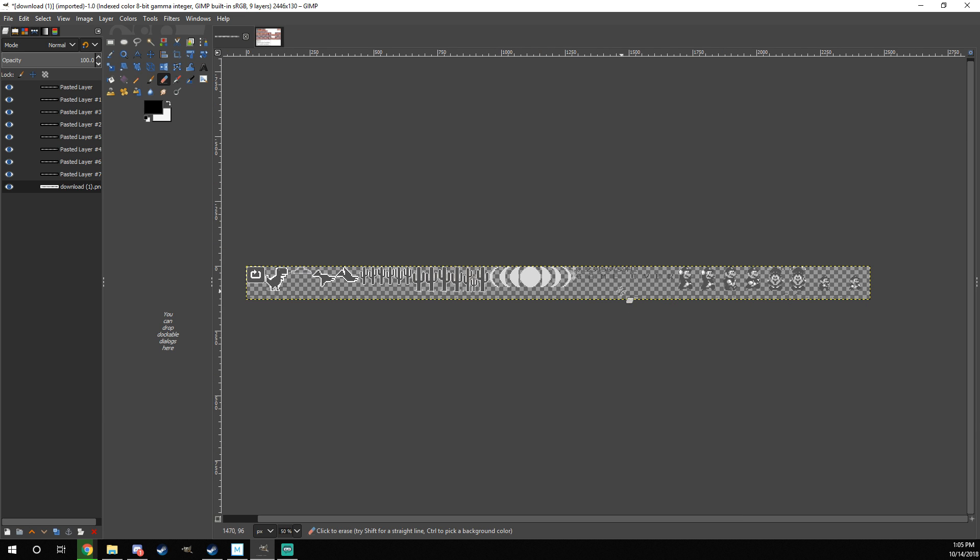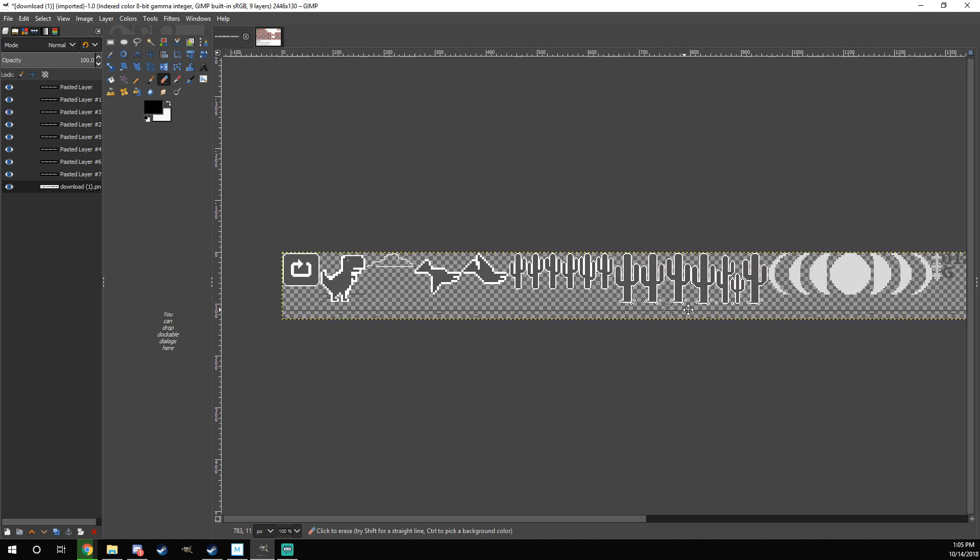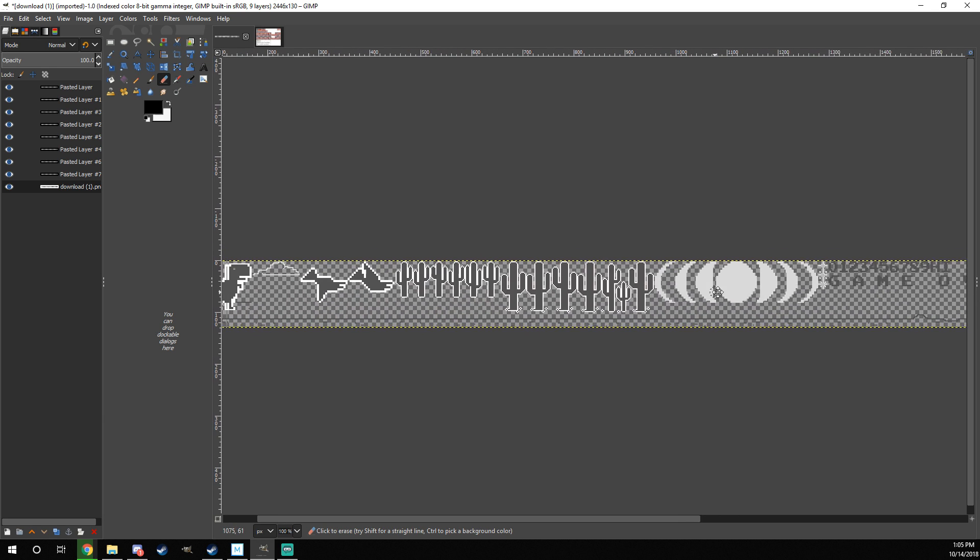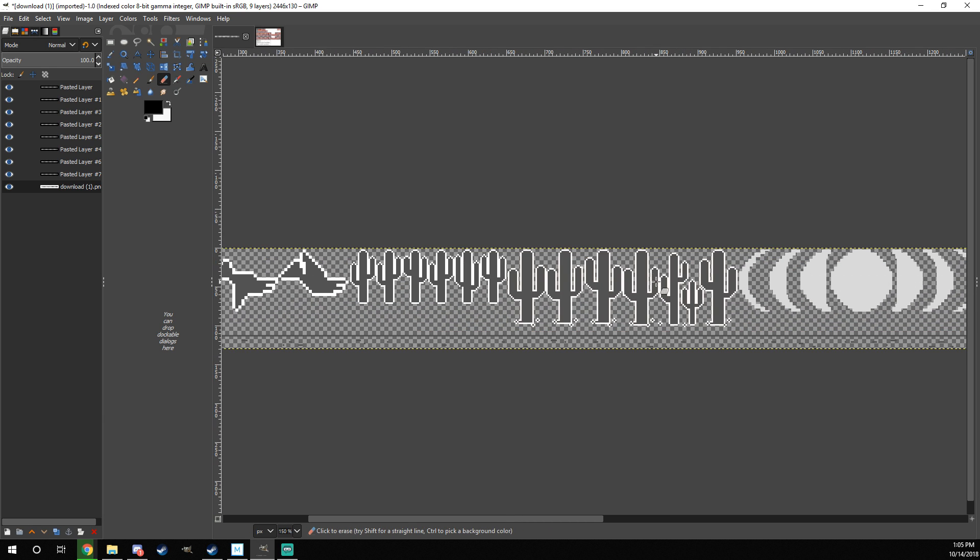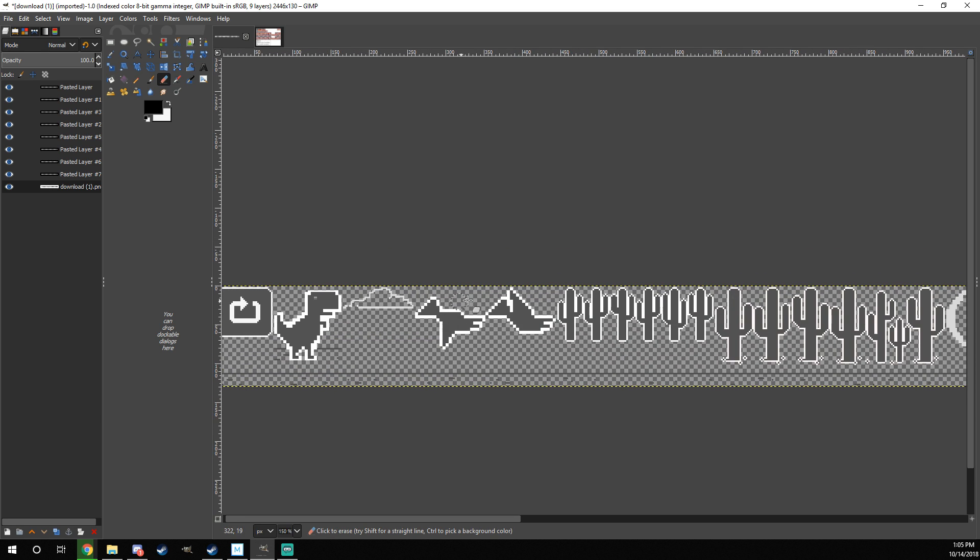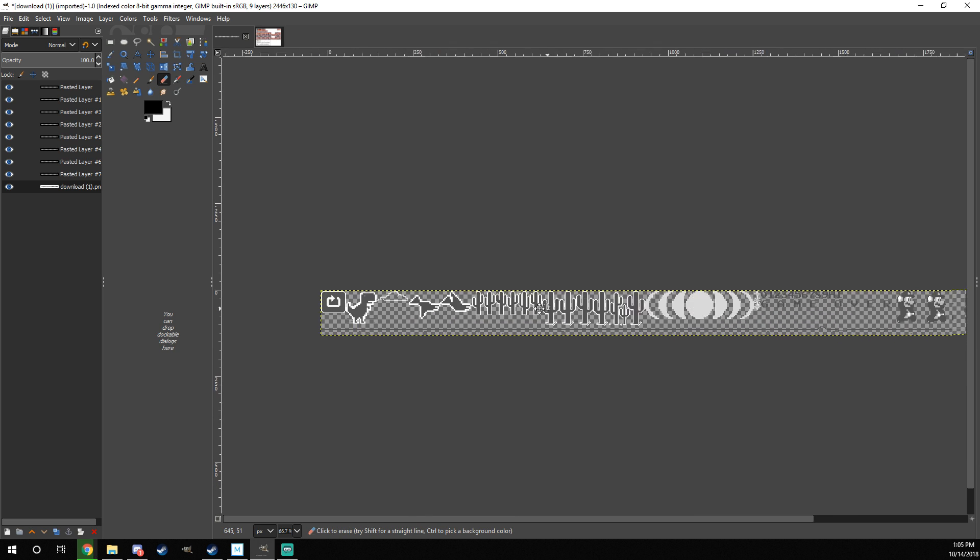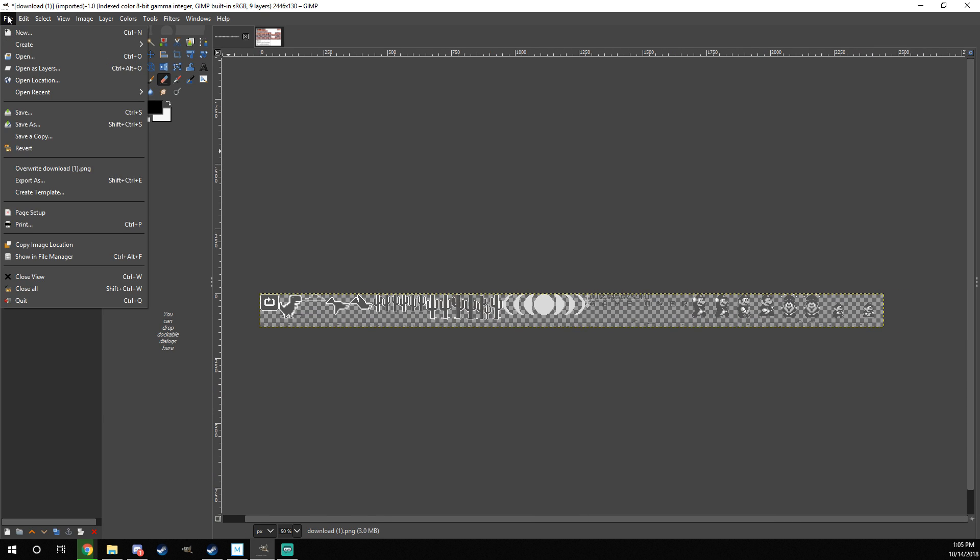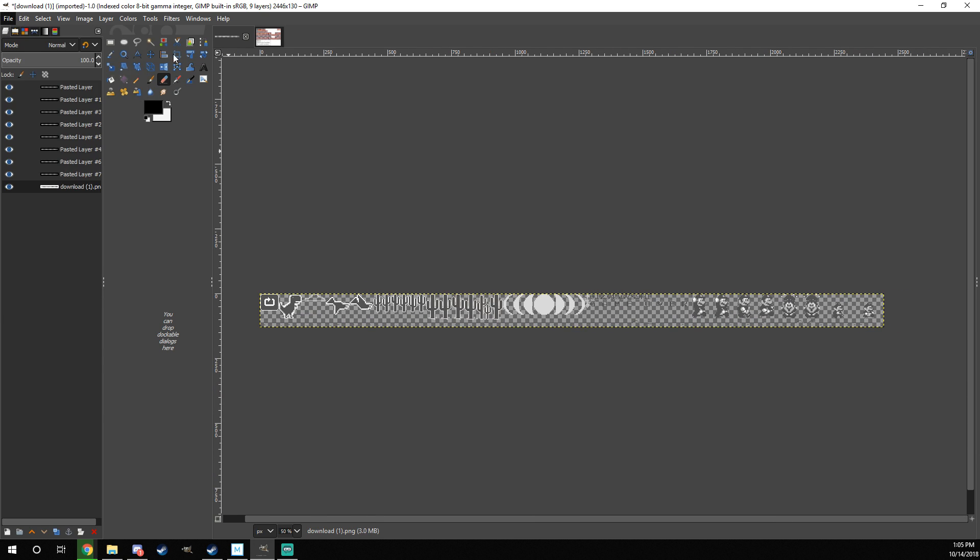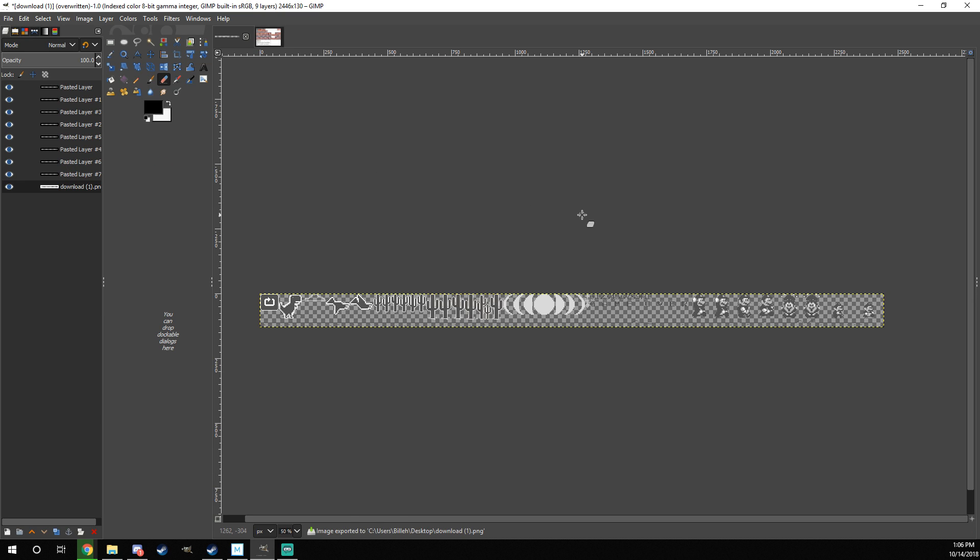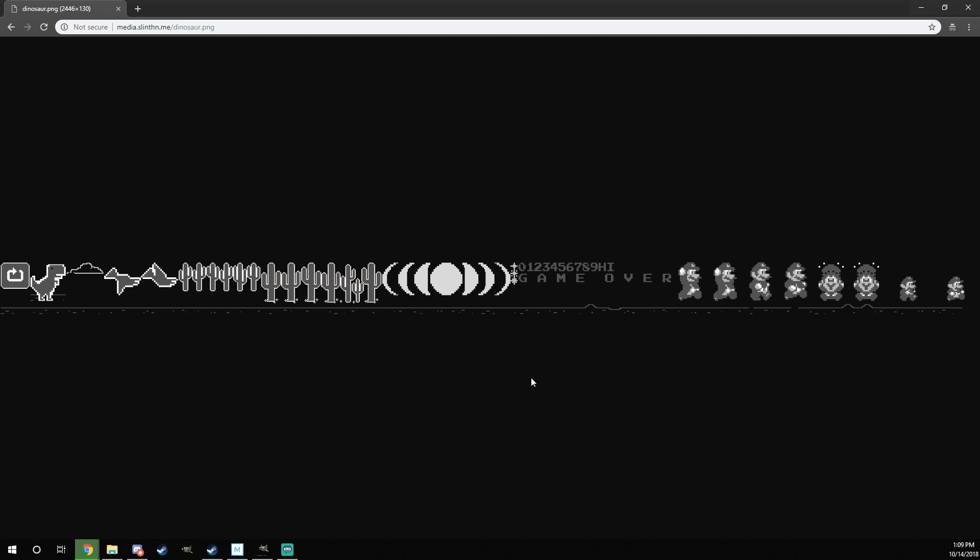So once you have all of the Sprites you want replaced, replaced, which by the way, you can actually replace other Sprites as well. For example, if you want to change the Cacti into pipes and these things into Paratroopers, then technically you could. But once you have everything edited that you want to have edited, just come here, go to File, and then Overwrite, or Download1.png as mine is, whatever it was named before. Just click on that. And then it will have overwritten the original dinosaur Sprite sheet that is on your computer.